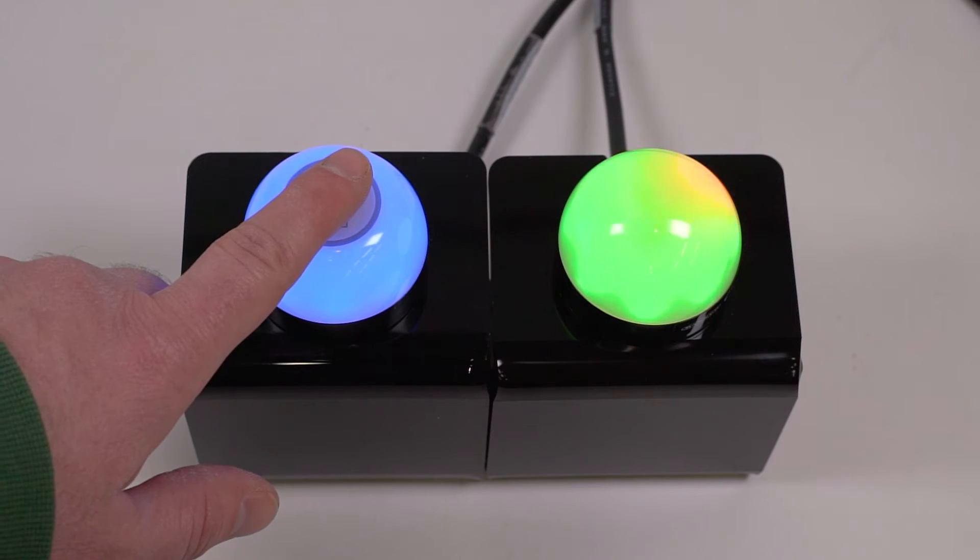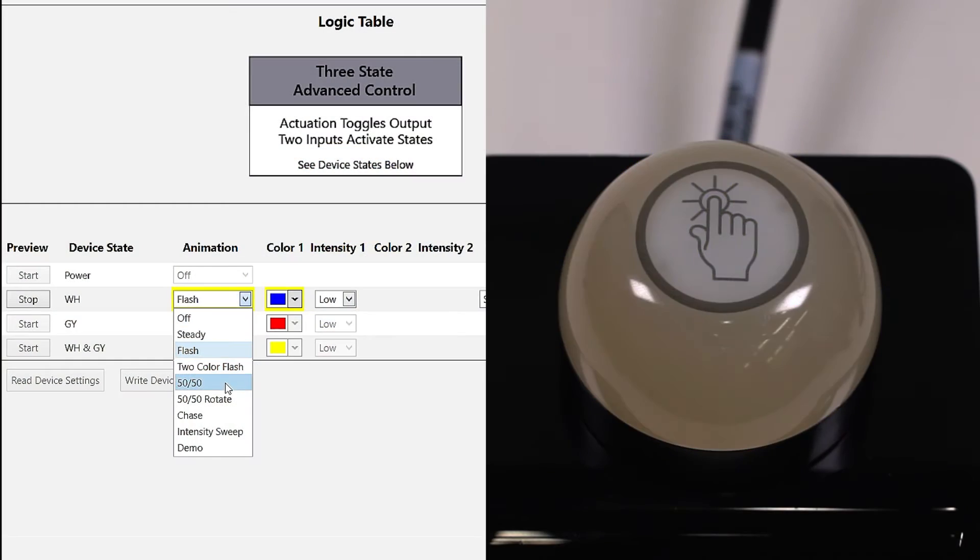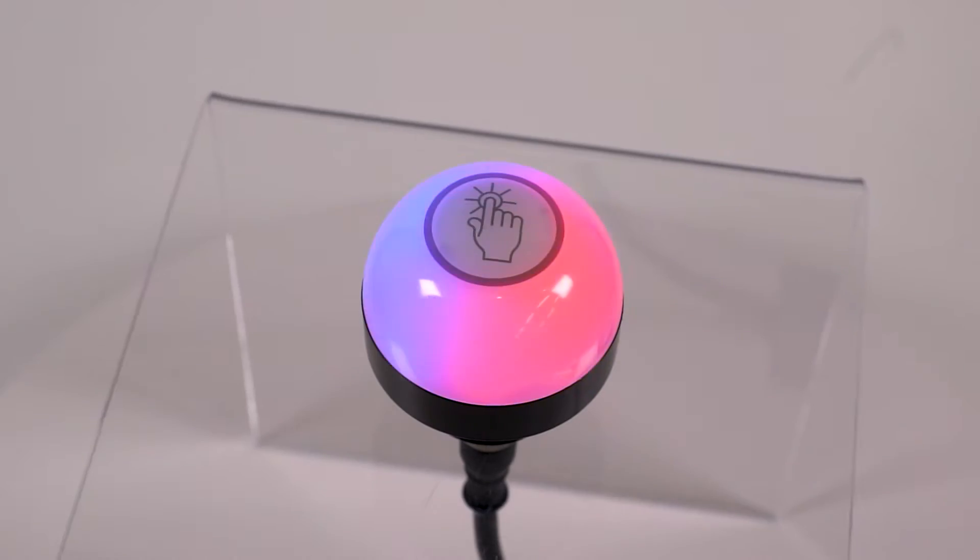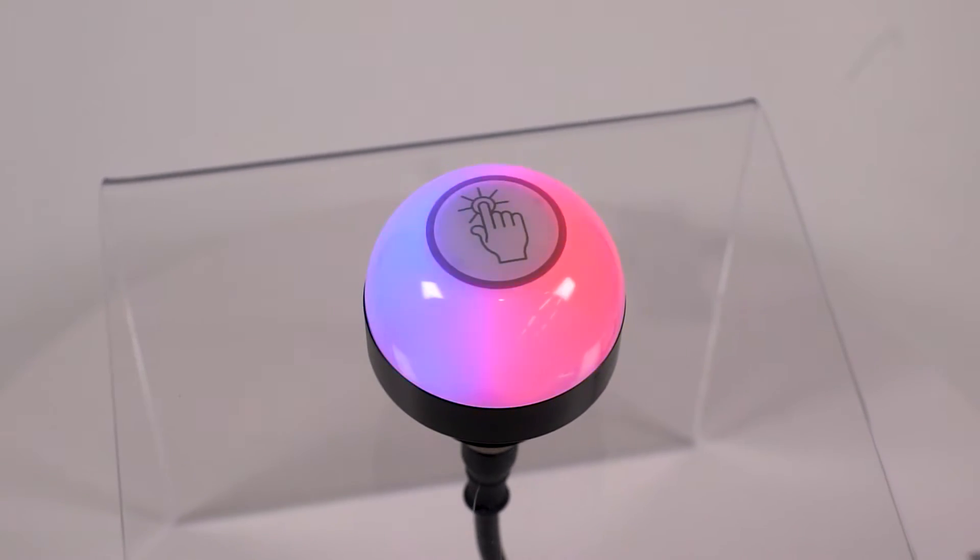This is a short how-to video that will cover the basics of the three-state mode for the K50 Pro Touch button from Banner Engineering.